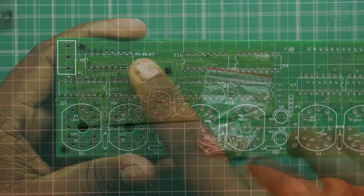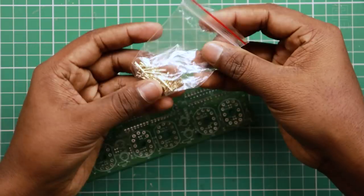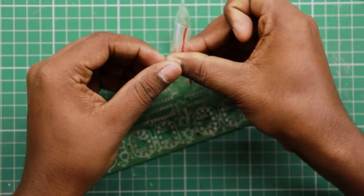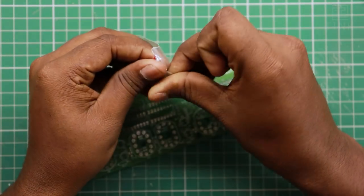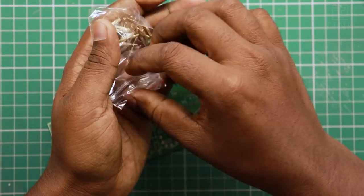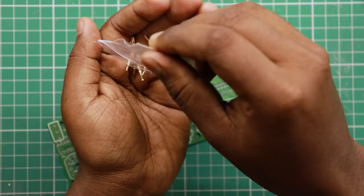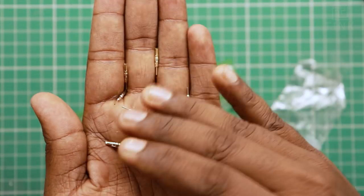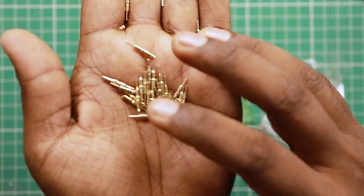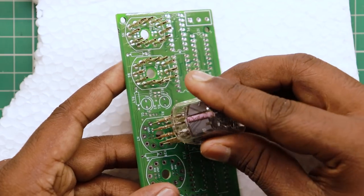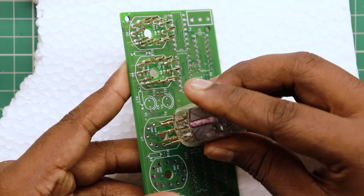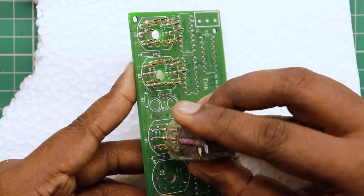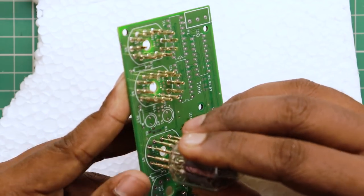We will not solder the Nixie tubes directly into the PCB board. That could damage the Nixie tubes sometimes and create hassles in removing them. To avoid damage, we would assemble the Nixie tubes as a plug and play connection. We will use separate socket pins for this purpose and solder the pins to the PCB board.